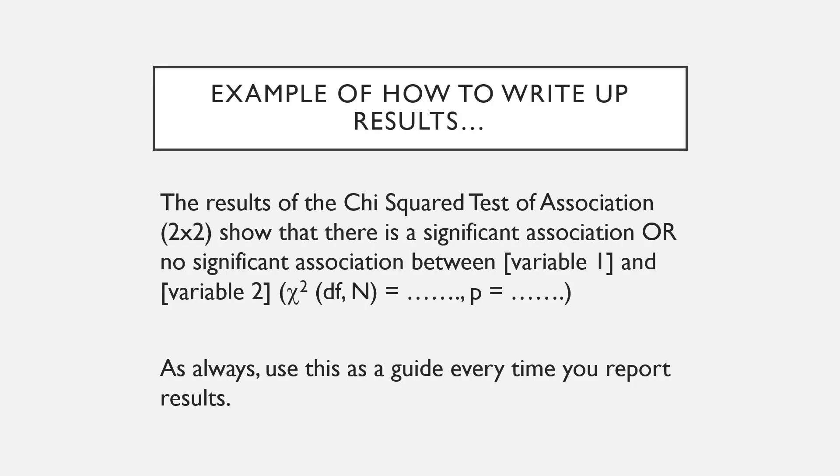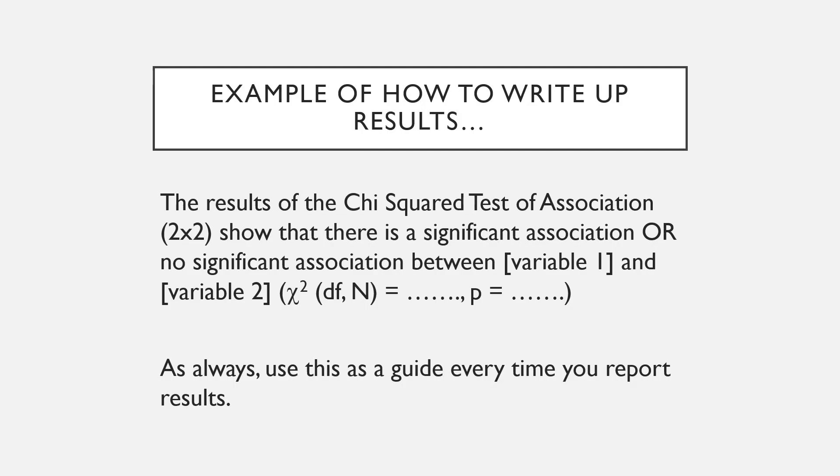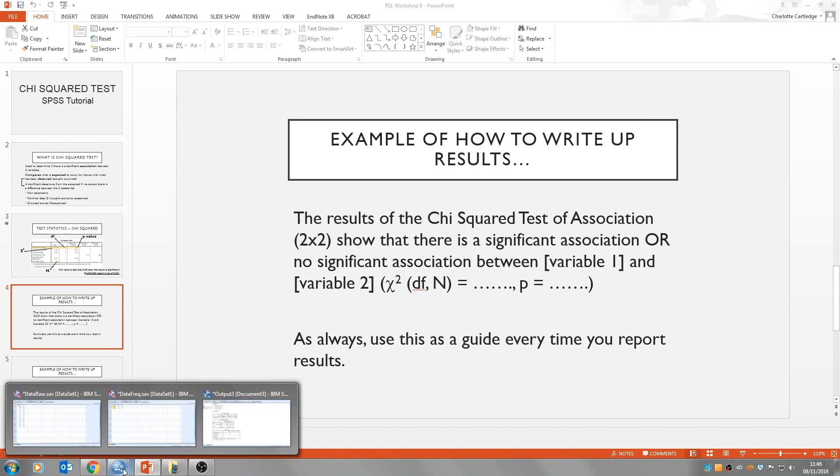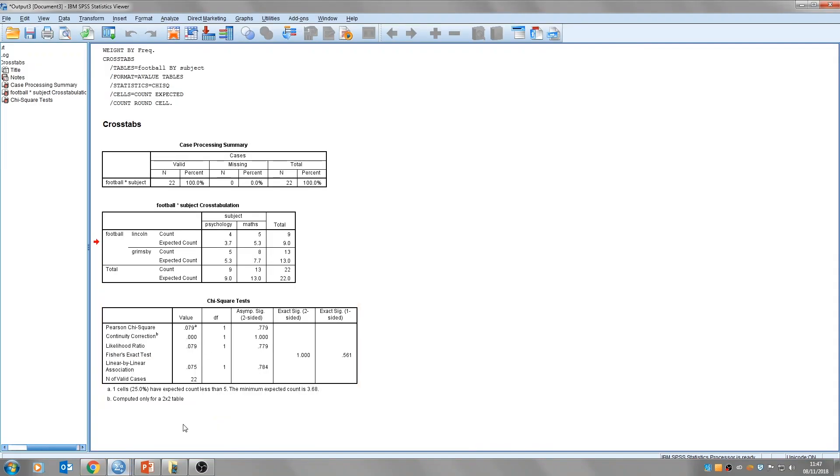So the results of the chi-squared test of association, in this case it was 2x2, show that there is a significant association or no significant association between variable 1 and variable 2, and then you report all your test statistics. So if we were going to write up ours, we'd say the results of the chi-squared test of association 2x2, shows there is no significant association between a football team and subjects studied, and then we'd report the degrees of freedom were 1, the n was 22, the chi-squared value was 0.079, and our p-value was 0.779.